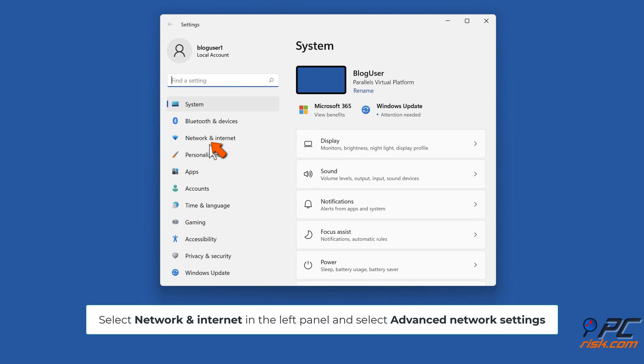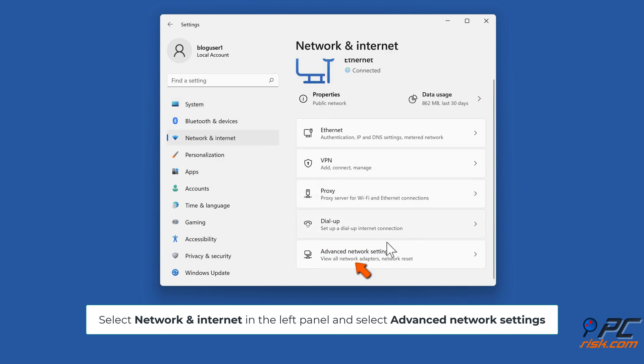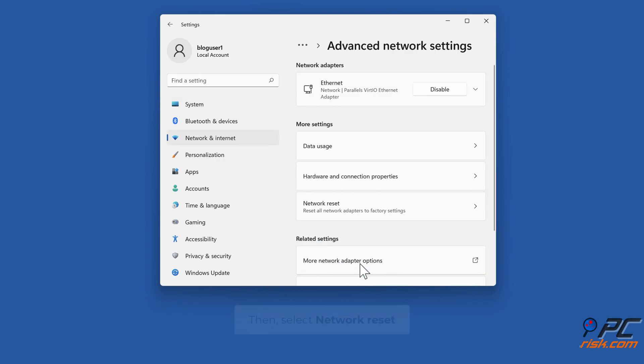Method 7: Network Reset. Select Network and Internet in the left panel and select Advanced Network Settings. Then, select Network Reset.